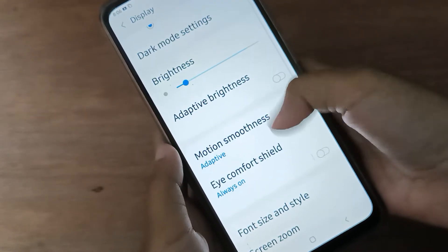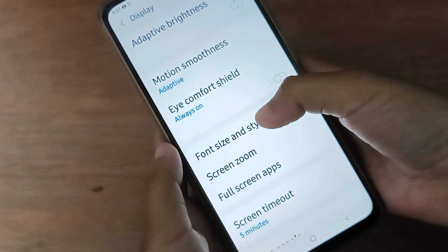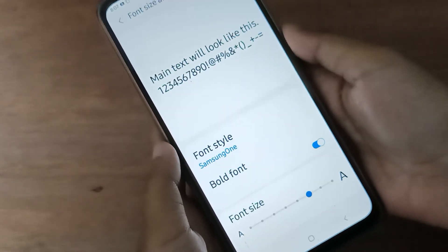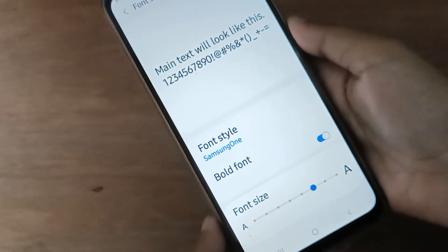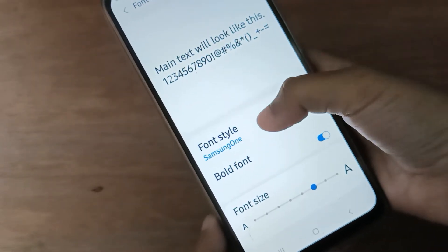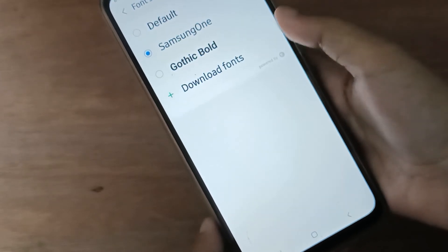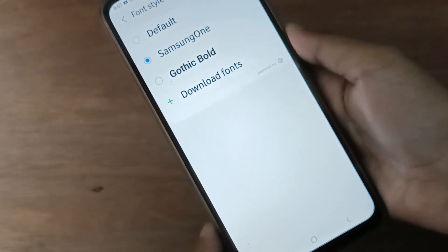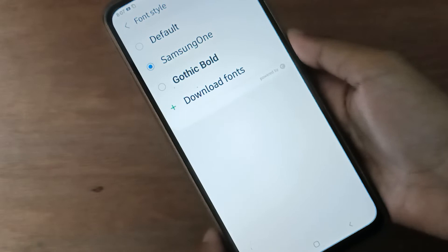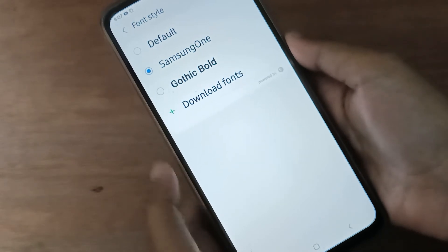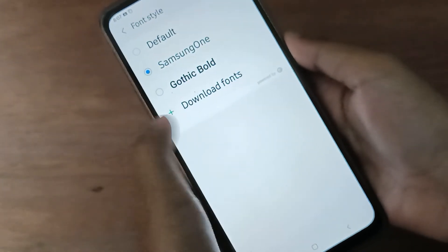Scroll down to Font Size and Style. If you want to change the font style, click on Font Style. From here you can change the font style. If you want to get more font styles, just click on Download Fonts.